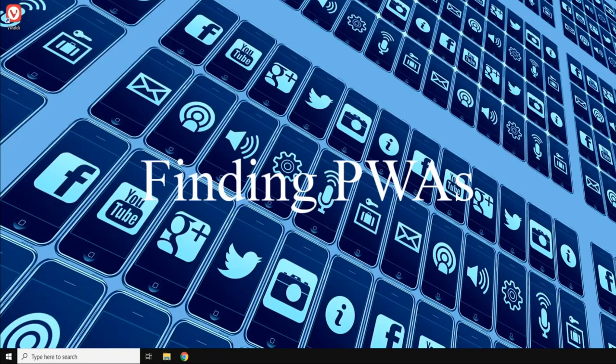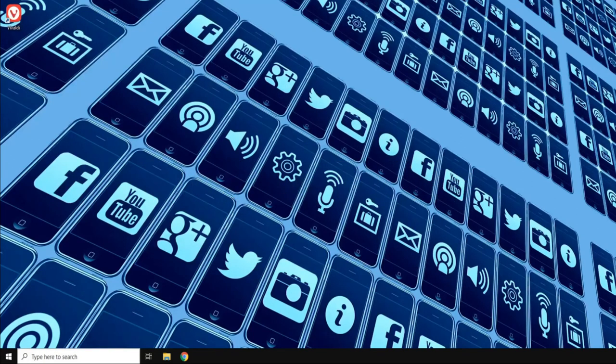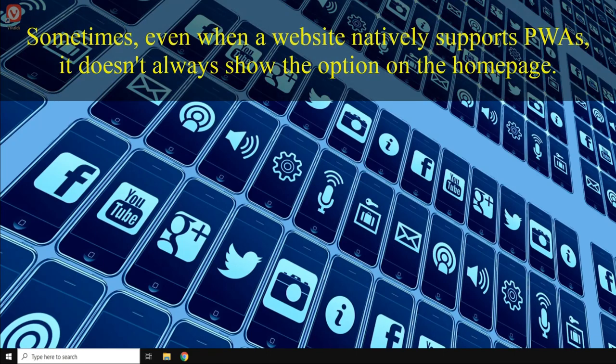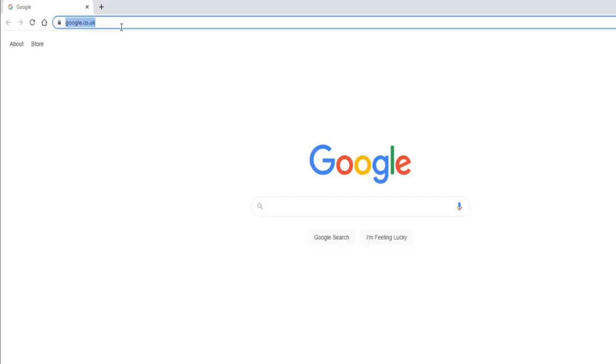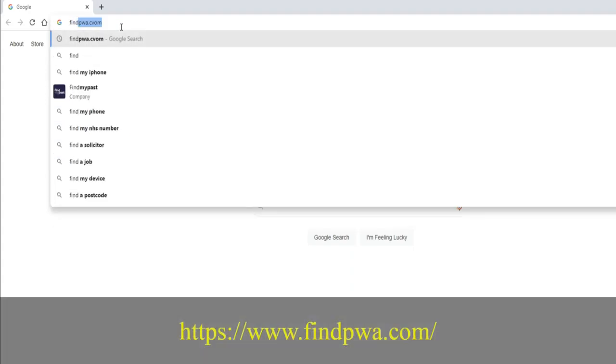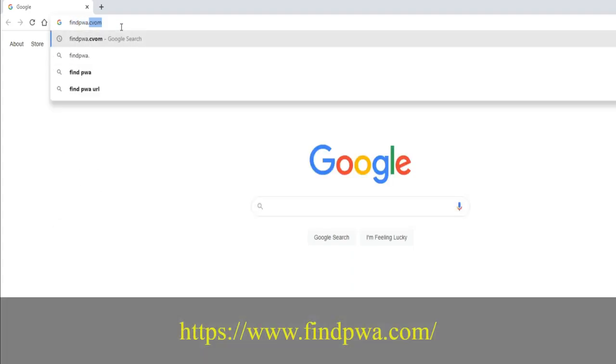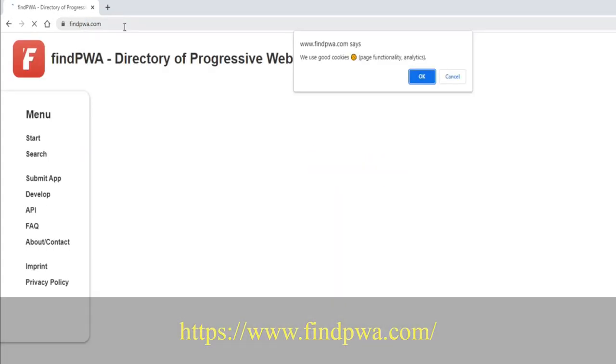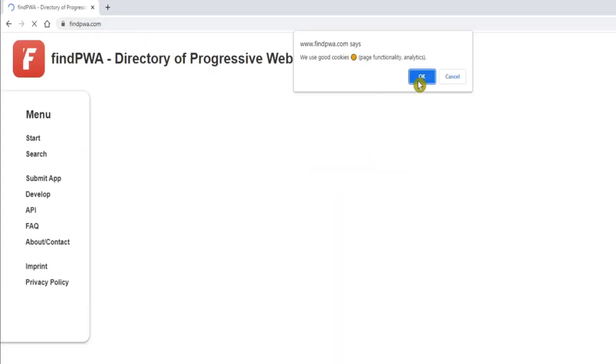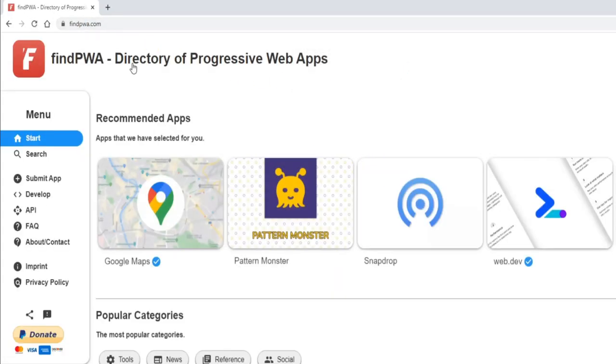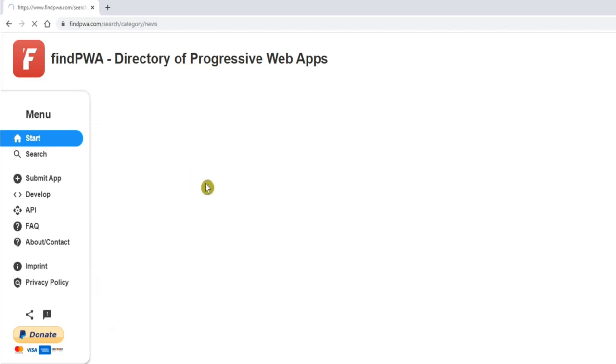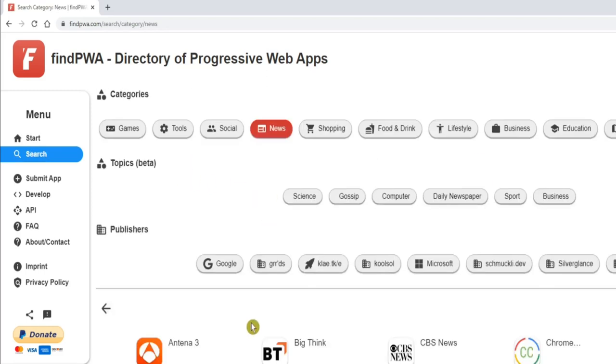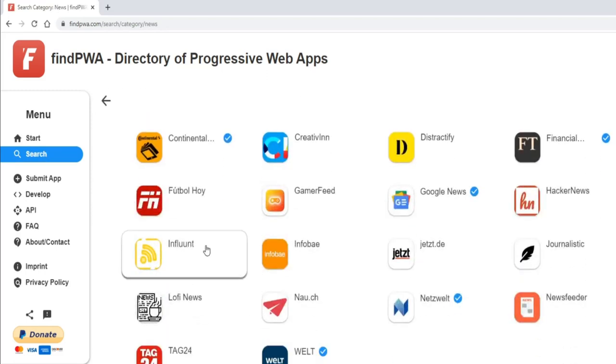Before you go to the trouble of creating your own PWAs, it may be first worthwhile double-checking that one doesn't already exist. To do this, it's worth checking the website findpwa.com, for as it tells us, this is a directory of Progressive Web Apps.